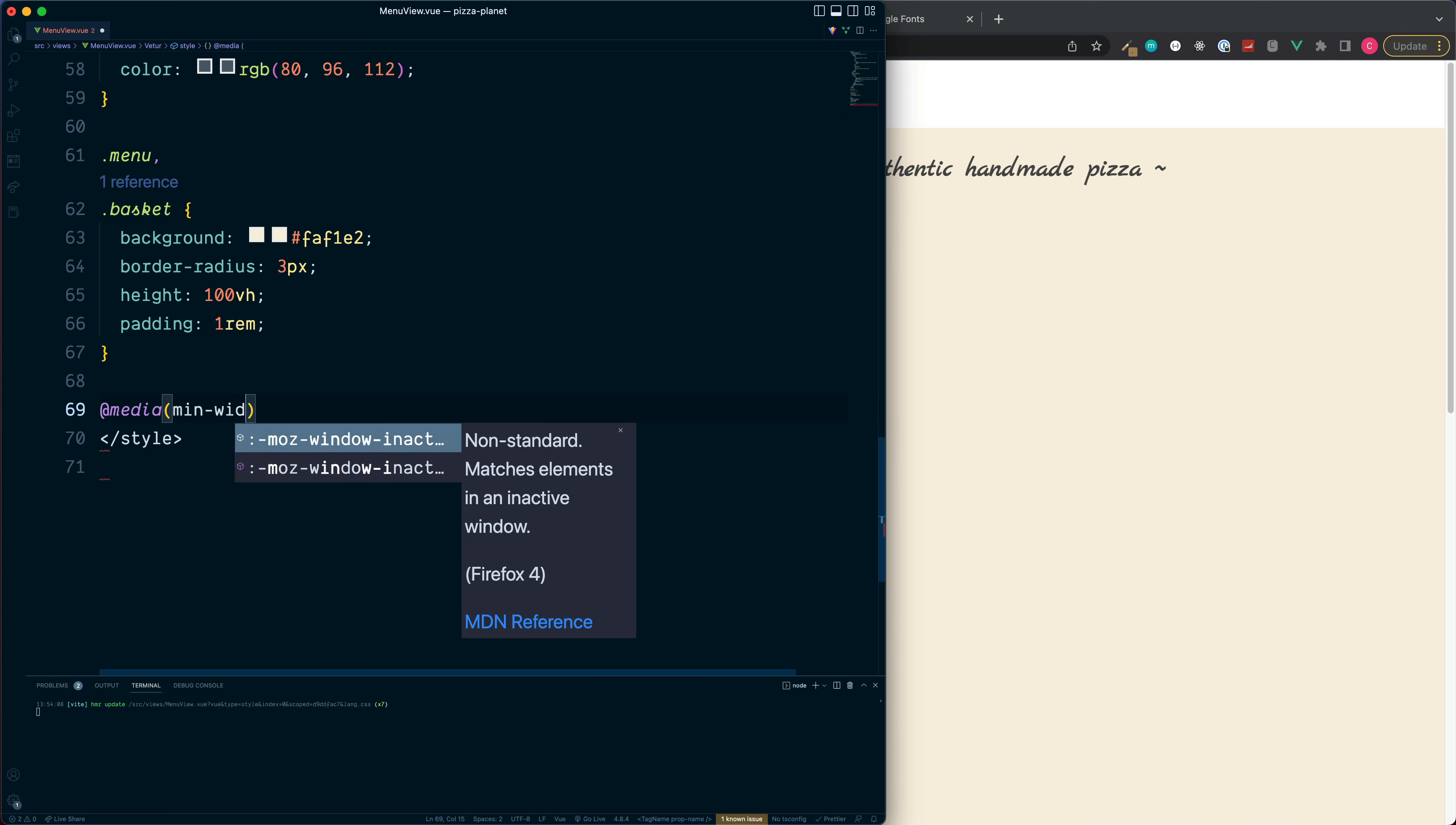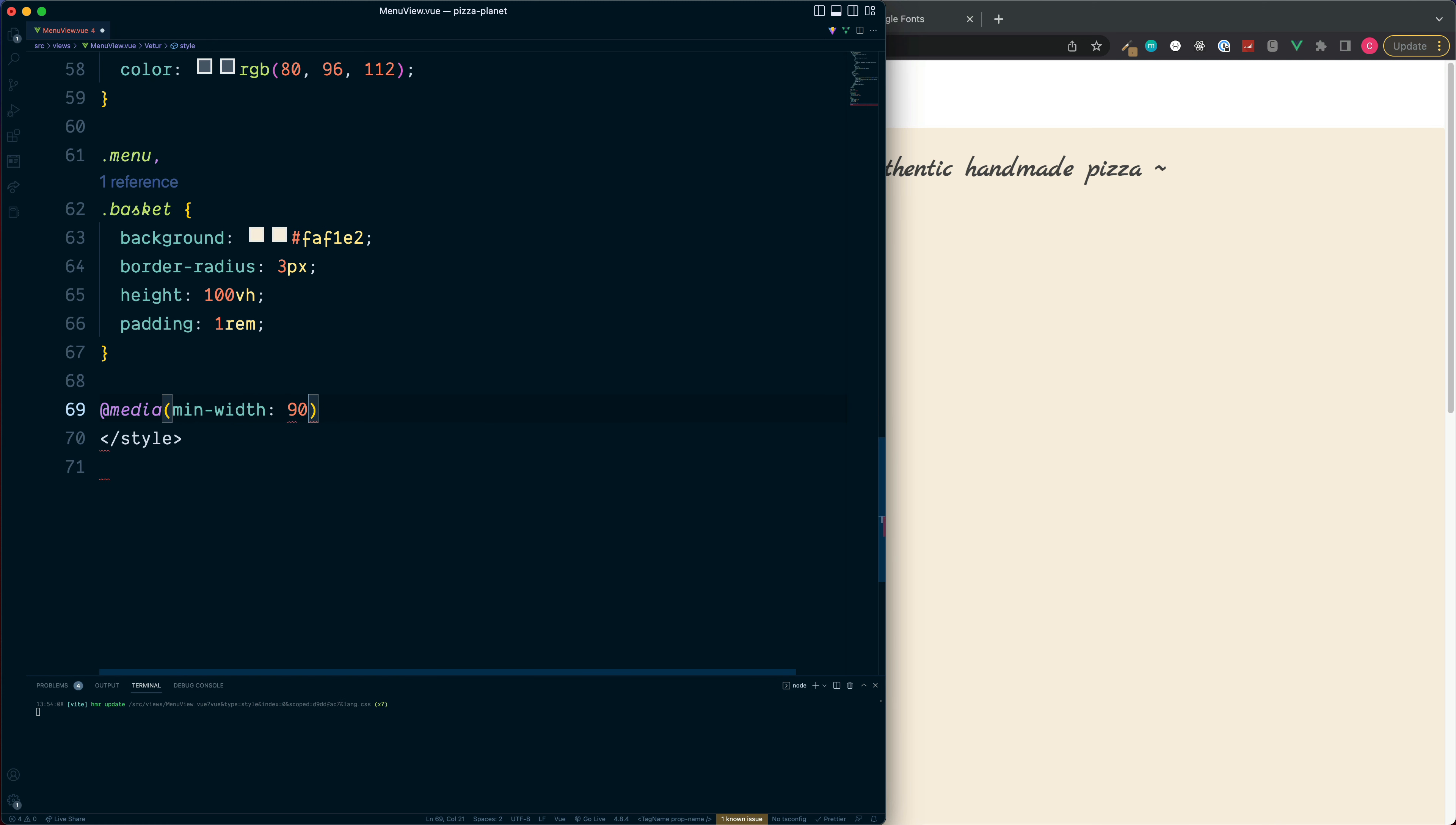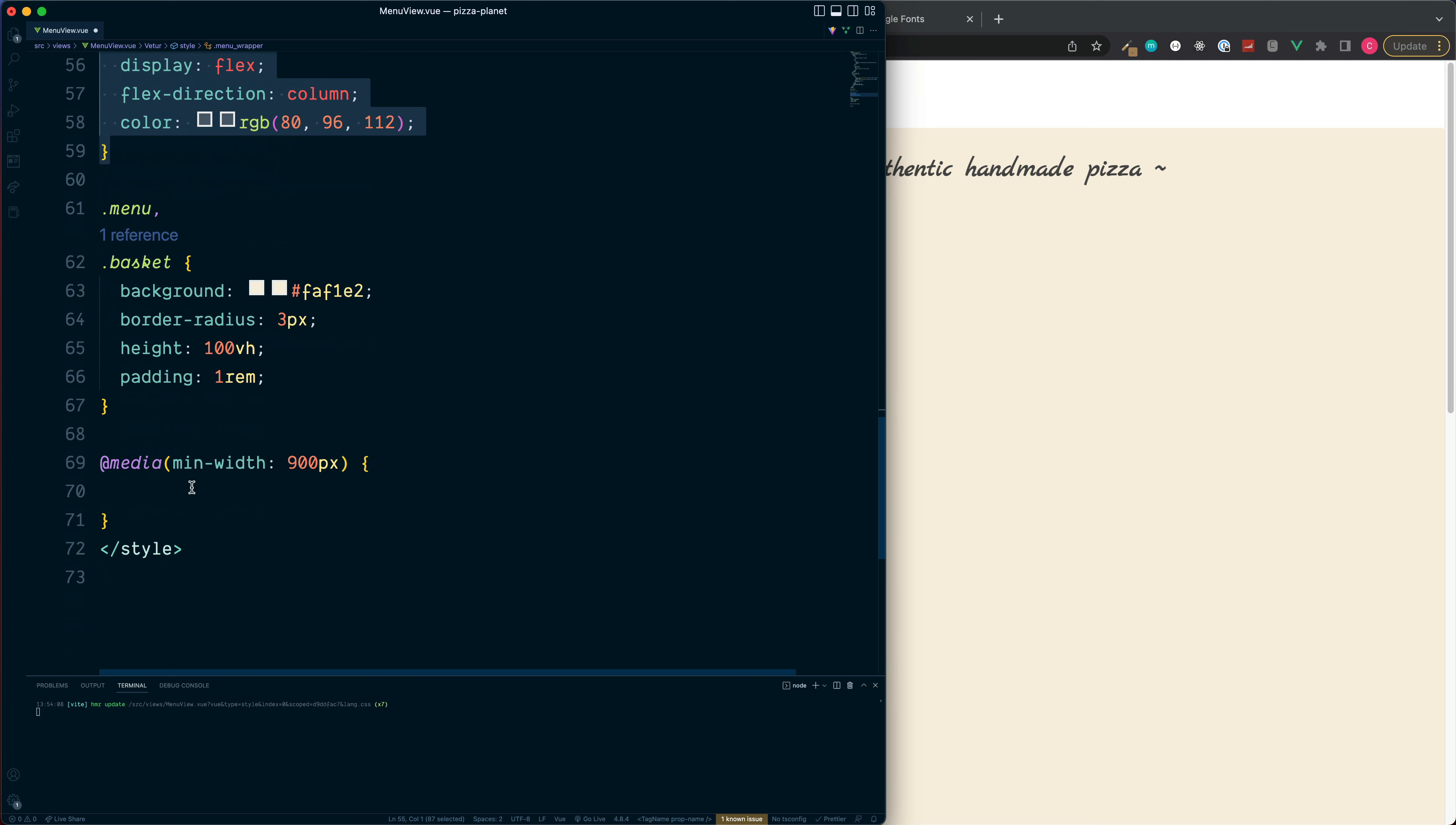We want the screen to be a minimum width of 900 pixels for these to take effect and then what we'll do is we'll grab the menu wrapper section, copy this, paste this inside.